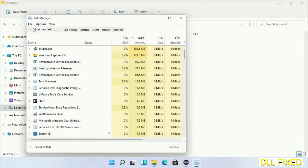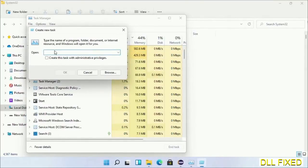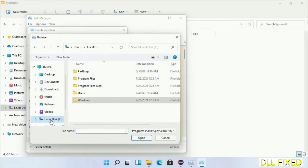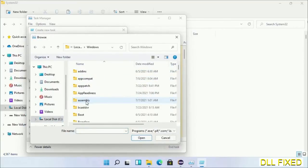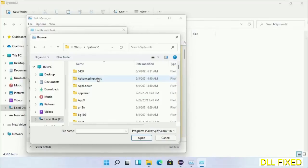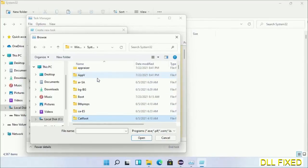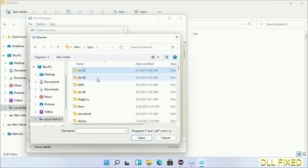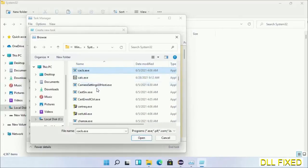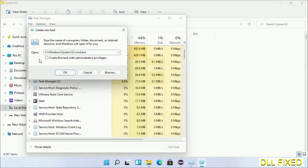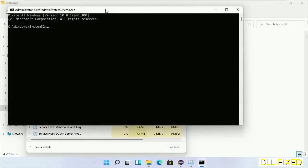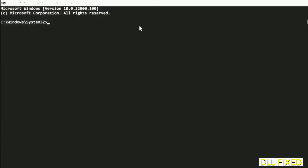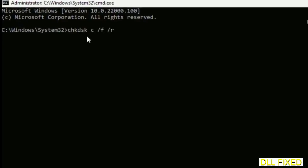Then click on Browse button. Now open C drive again, open Windows folder, open System32 folder. Now in the list we have to select this file, cmd.exe. Click OK, select this checkbox, and click OK. Now this will open in administrator mode. Maximize the screen.